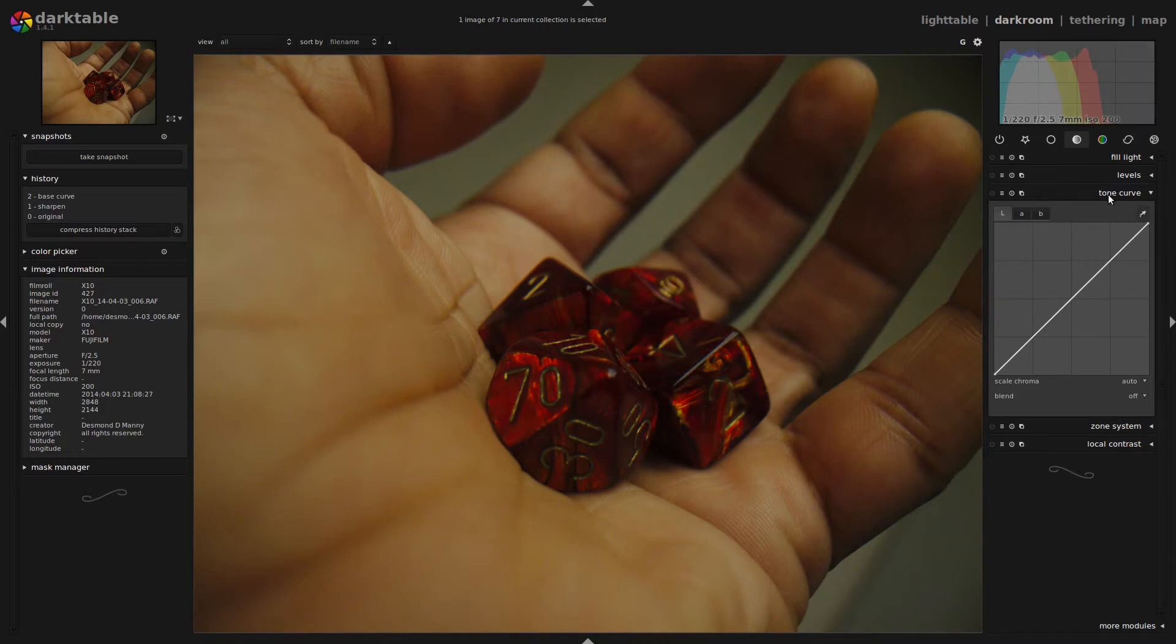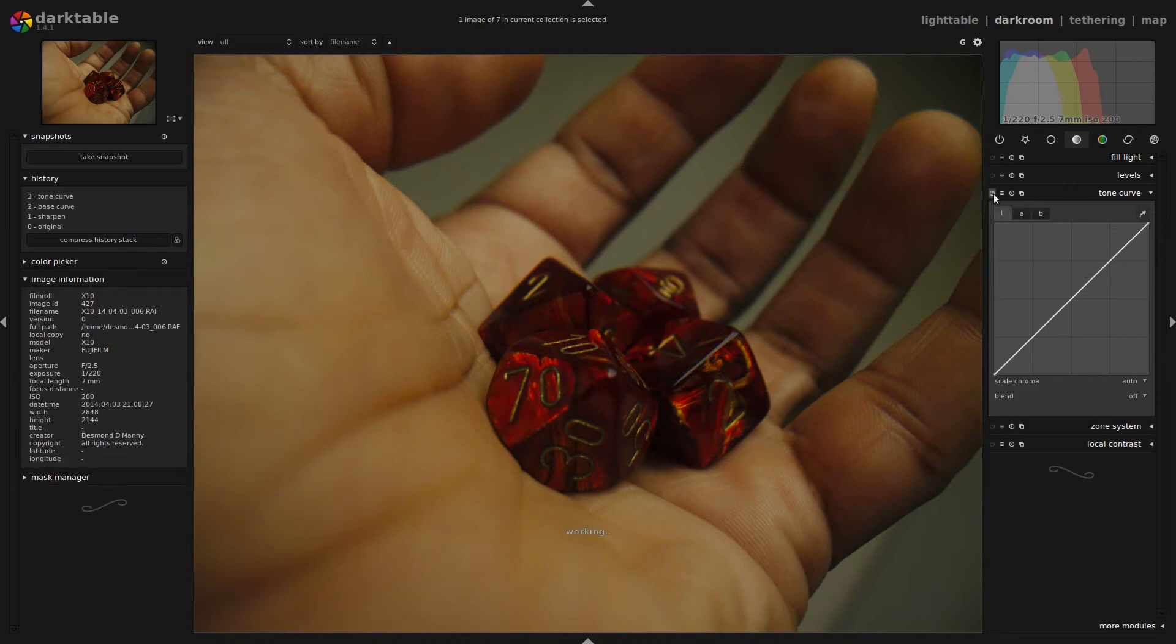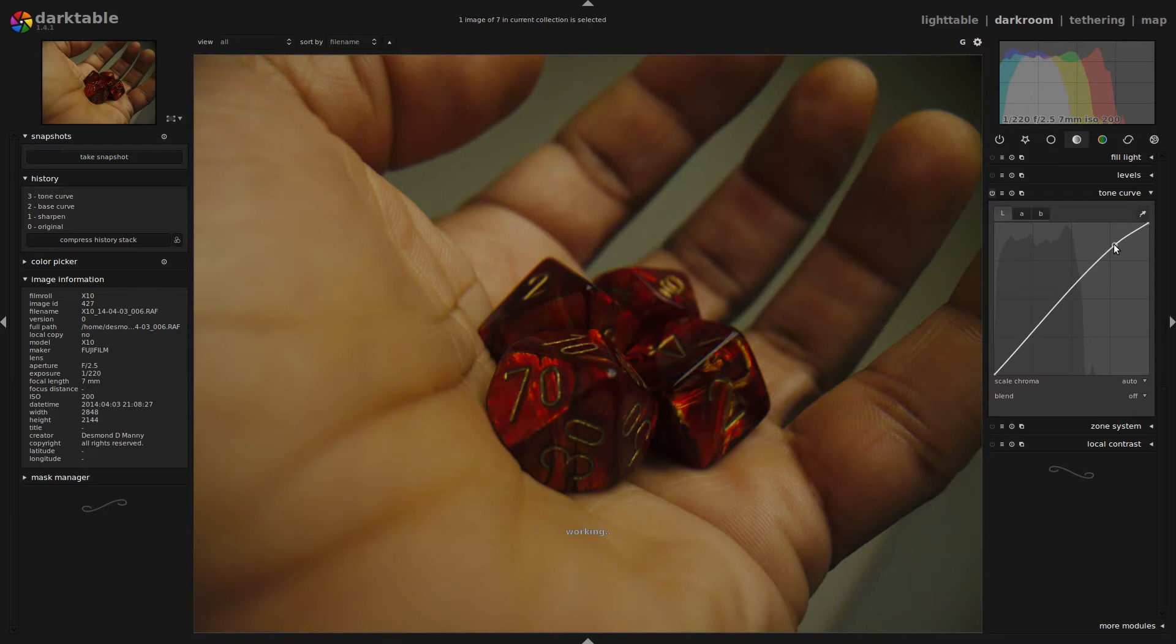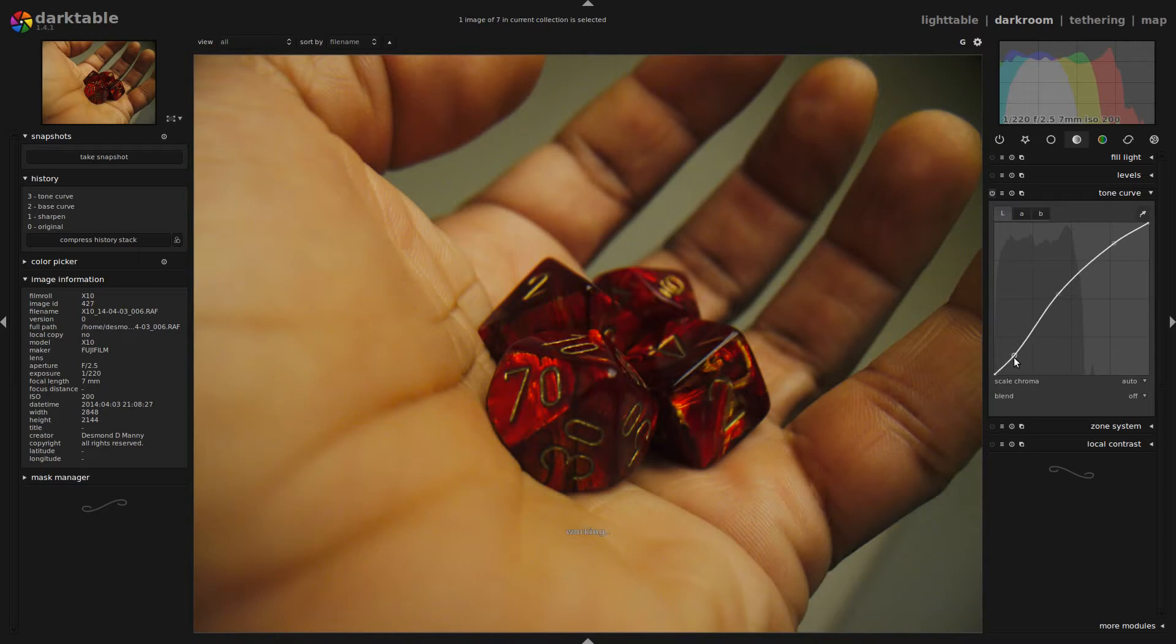So to my mind, operating on the tones of the image makes more sense than operating on the exposure, which if it's correct, it's correct. So what we're going to do now is go ahead and activate the tone curve module. I'm going to create an S curve, which is going to lighten things up a bit and make my blacks a little bit darker.